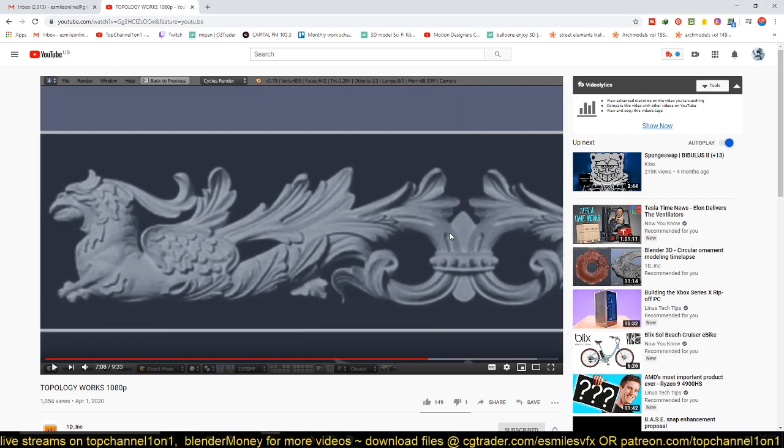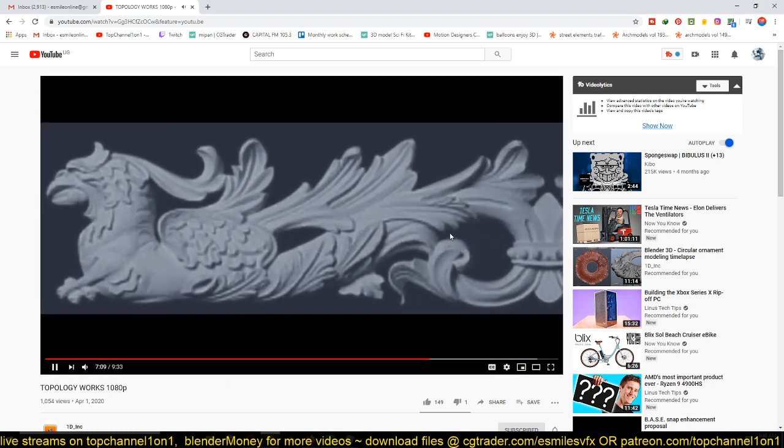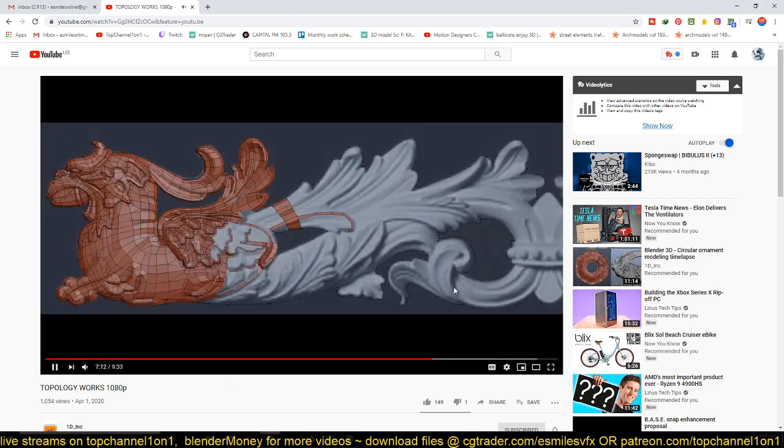Please, anyone, can someone tell me how this guy did these animations? I'm really puzzled.